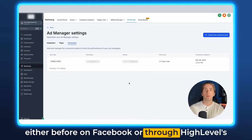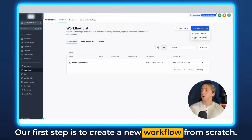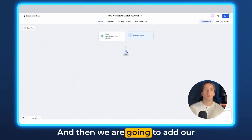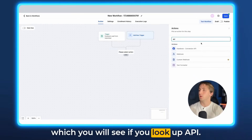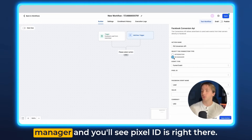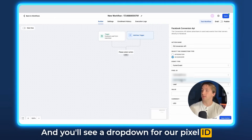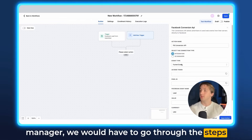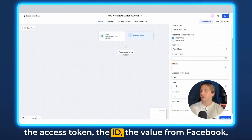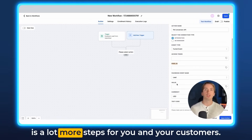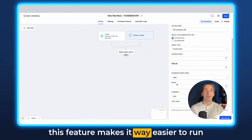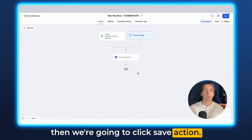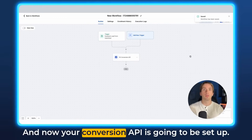Once you have your pixel created from either before on Facebook or through HighLevel's platform, head over to Workflows. Create a new workflow from scratch, then add a trigger for a Facebook form submission, which you'll see under Events. Then add your Facebook Conversion API action — look up API, click Ad Manager since we're doing this under the Ad Manager, and you'll see Pixel ID right there with a dropdown to select the pixel you are using. If you were creating a conversion API without HighLevel's Ad Manager, you would have to go through the steps of getting all the pixel information — things like the access token, the ID, the value — from Facebook and then putting it into the workflow, which is a lot more steps. Set the value to whatever you'd like, click Save Action, turn the workflow from draft to publish, and click Save. Your Conversion API is now set up.